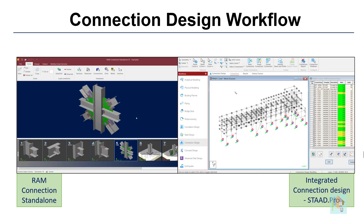Next, I will discuss different manual and automated connection design workflows and demonstrate the workflow using a real-life framed structure. RAM connection has multiple modules — it has a standalone version and is also integrated with STAAD Pro. In each module, we can follow different design workflows, starting from a manual approach to an automated technique.